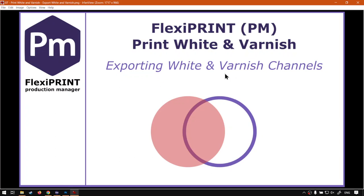Hi guys, in today's video we're going to be looking at exporting our custom channels that we've made in Photoshop so that FlexiPrint can actually understand it. But before that, let's have a quick intro first.